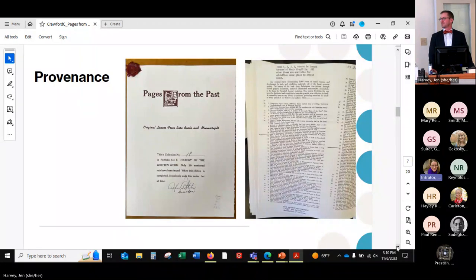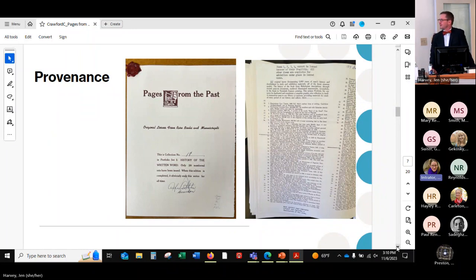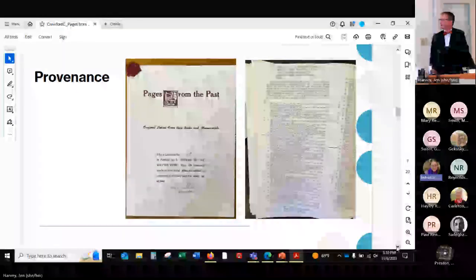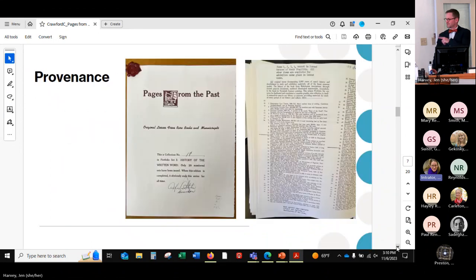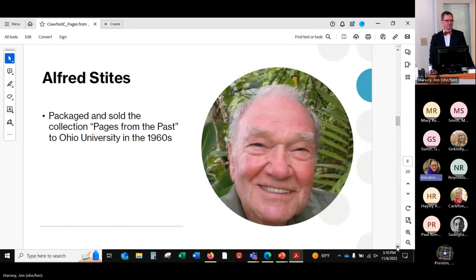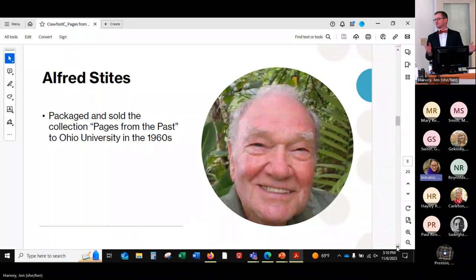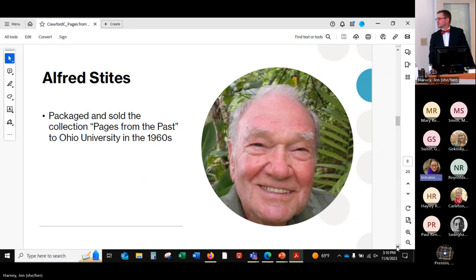So the question of provenance became really important. Where did these come from? They were sold to the university by this guy, Alfred Stites. This is an example of a certificate that came along with — I believe this is OU's version of this certificate. Sold by Alfred Stites, a real character who lived to be 94, died in 2016. He packaged and sold many of these collections to universities across the country and not just universities, also libraries and presumably individuals, but those are hard to find.